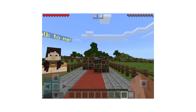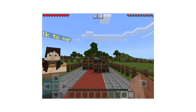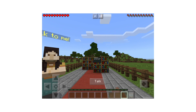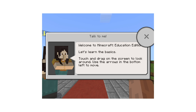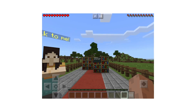You'll notice there's a character waiting to talk to us. Non-player characters, or NPCs, are one of the many tools within Minecraft Education Edition that help teachers engage students. Tap the character to talk to them. Once you've read the message you can click the X to close the window.